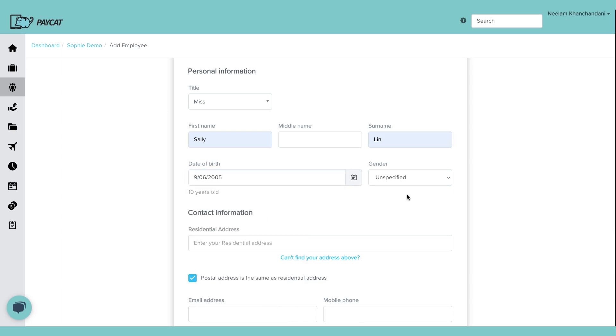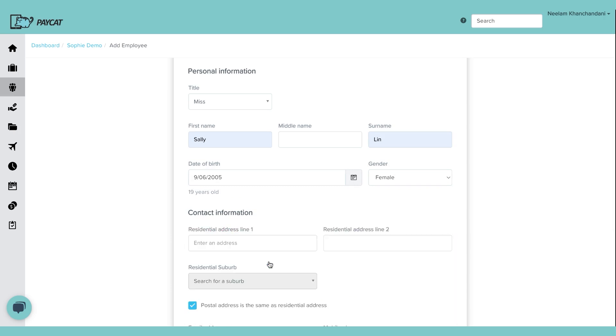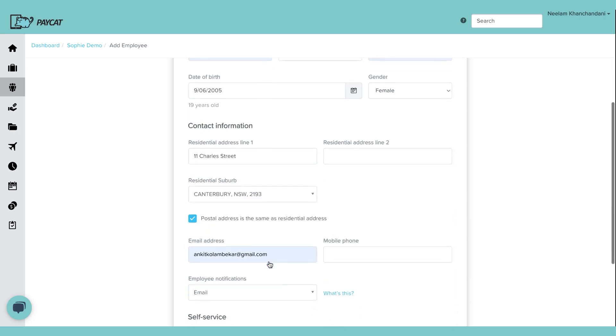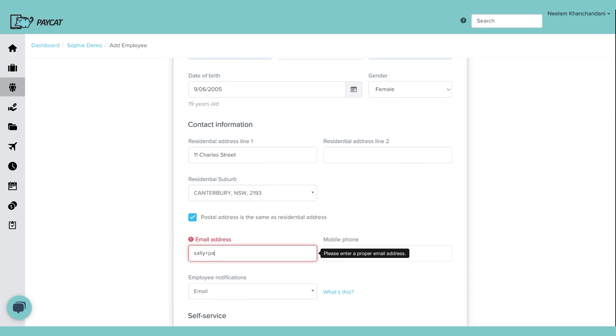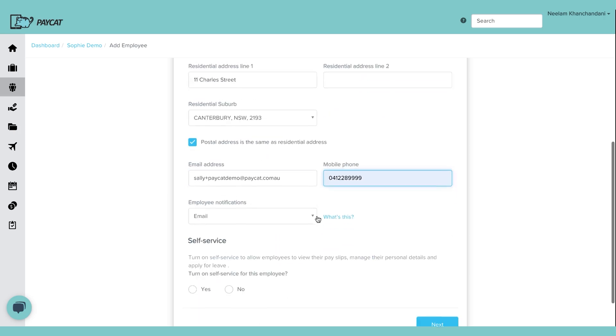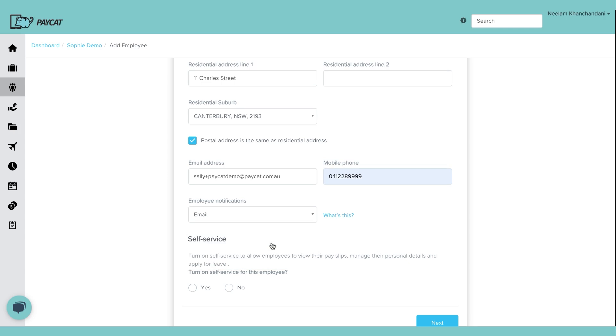Then just pay, email, whichever first address that pops up. My system has a default address. I'm just going to use that and change the email address to paycat.com.au. And you can add phone number. I'm just adding some random number. Employee notification, whether you want employee to receive the notification on email, you can change to SMS as well. I'm just going to leave it as email.